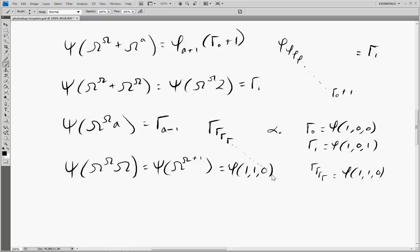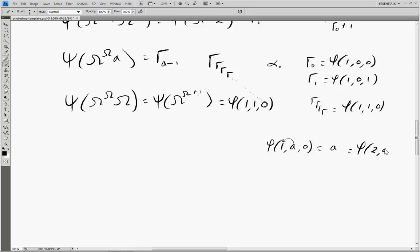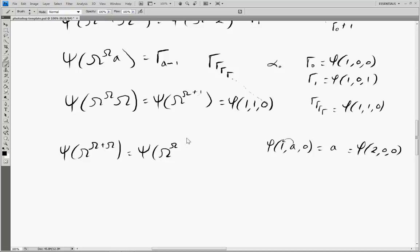So we write that as φ(1,1,0) in extended Veblen notation. If we keep going and pop another omega in, this would be the supremum of the previous level — we end up enumerating the next value and get φ(2,0,0). This happens when we have ω^(ω+ω), which is simply ψ(ω^ω · 2), and that equals our φ(2,0,0).